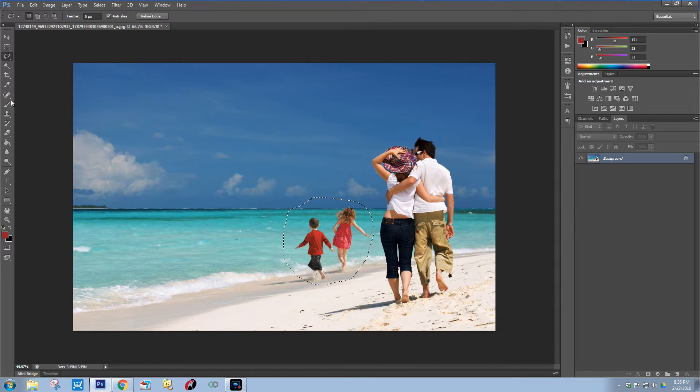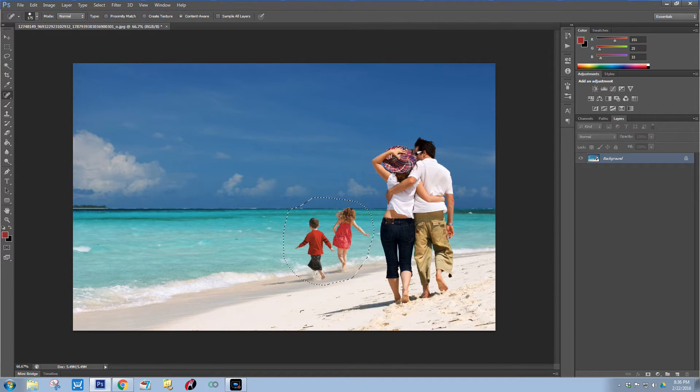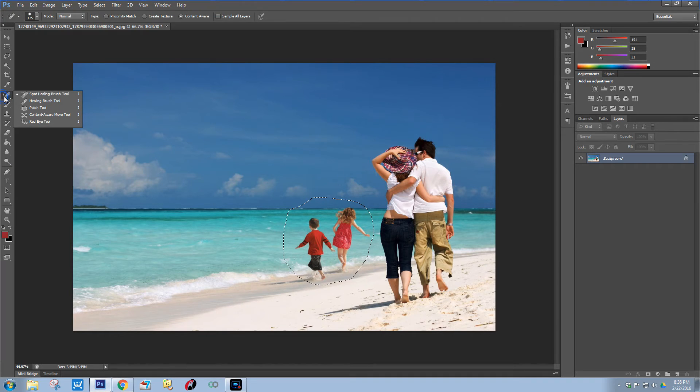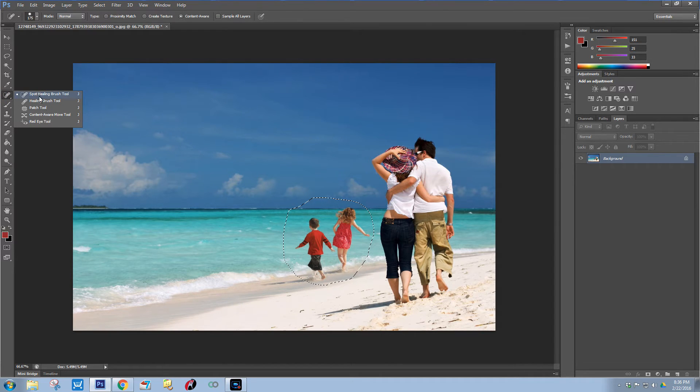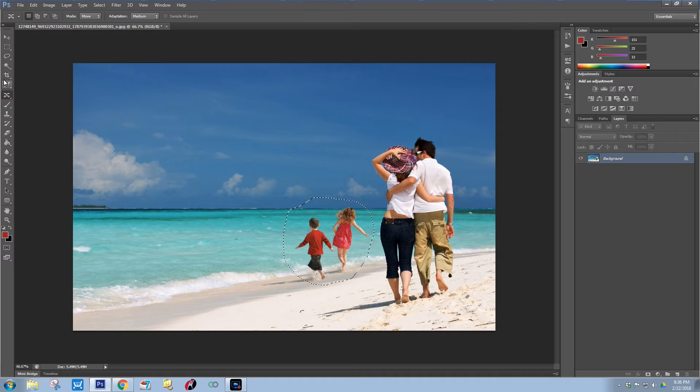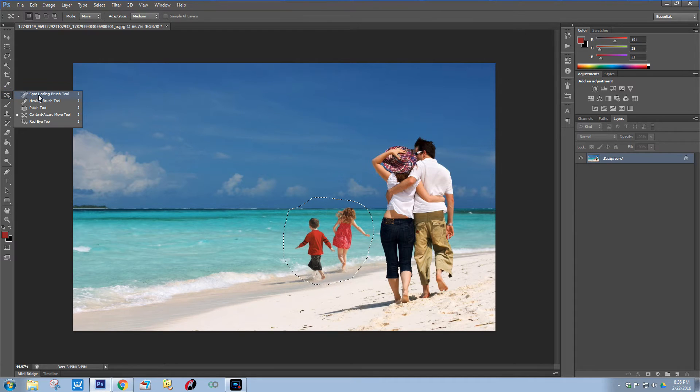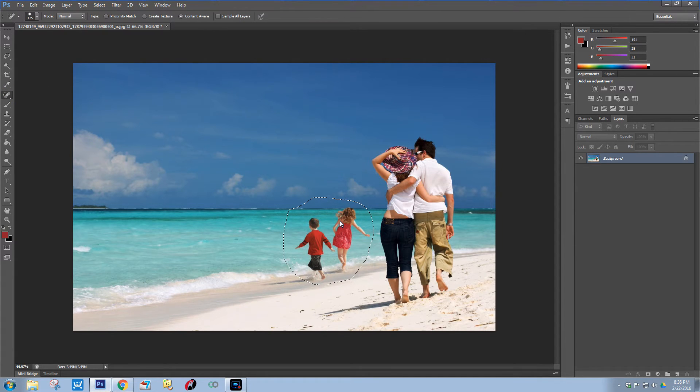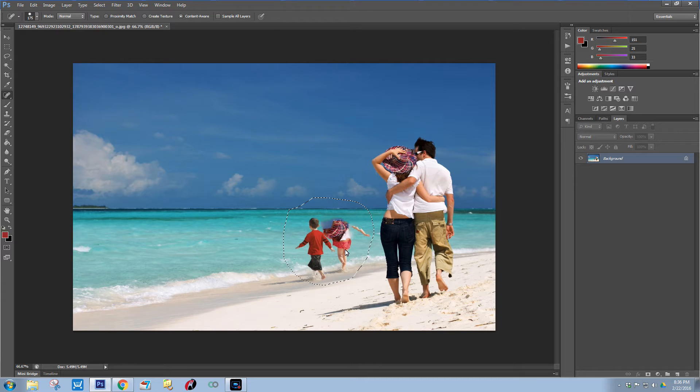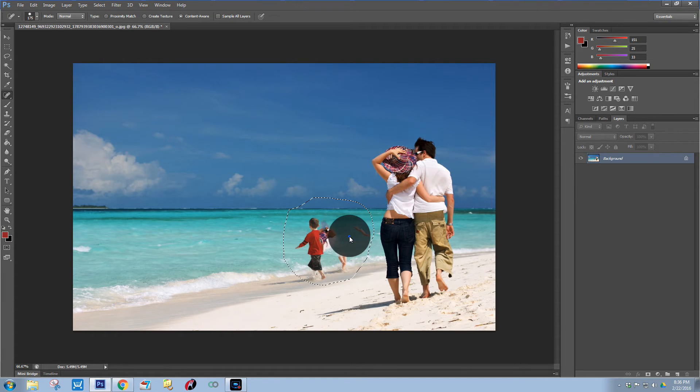Alright, then you're going to take your healing brush tool - your spot healing brush - and I'm just going to click on this. Click on the little girl here.